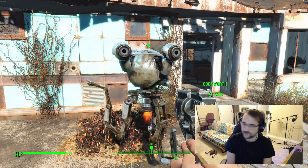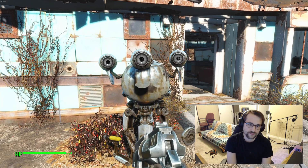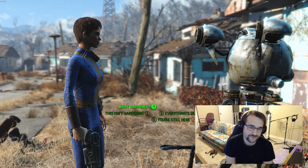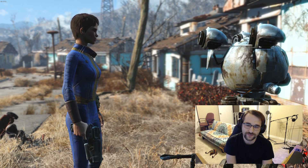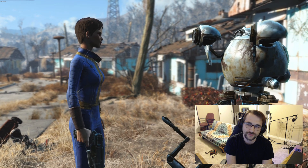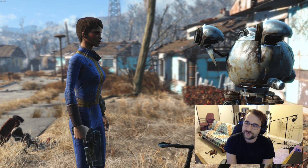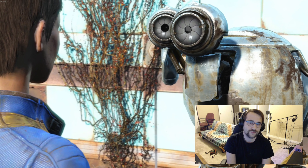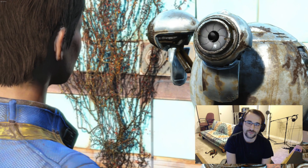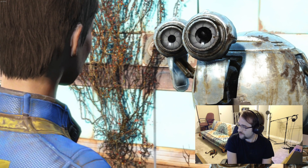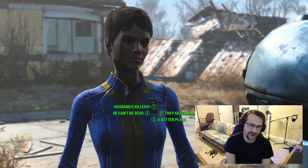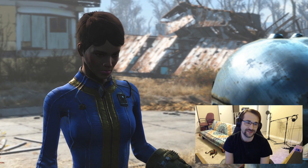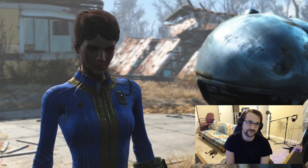As I live and breathe — it's really you. Codsworth, what happened to the world? The world, Mum? Well, besides our geraniums still being the envy of Sanctuary Hills, I'm afraid things have been dreadfully dull around here. Things will be so much more exciting with you and Sir. Where is your better half, by the by? Man, the 50s were weird. It can't be. I'm in a dream. I'm in a bad dream.